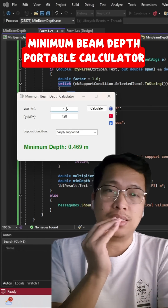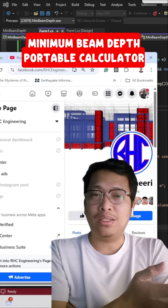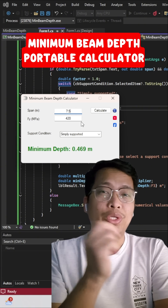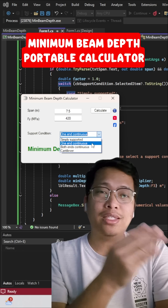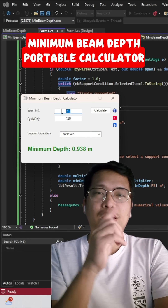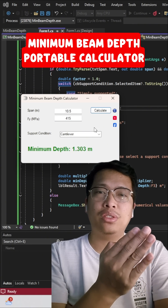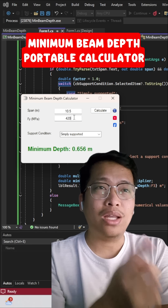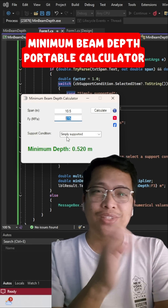This is based on ACI 318-19. After this, we will upload the full tutorial as a series on our Facebook page and YouTube channel. As you can see, just input the specific span, F5 value, and support condition, then click the calculate button to get the minimum depth of the beam as per the ACI code.